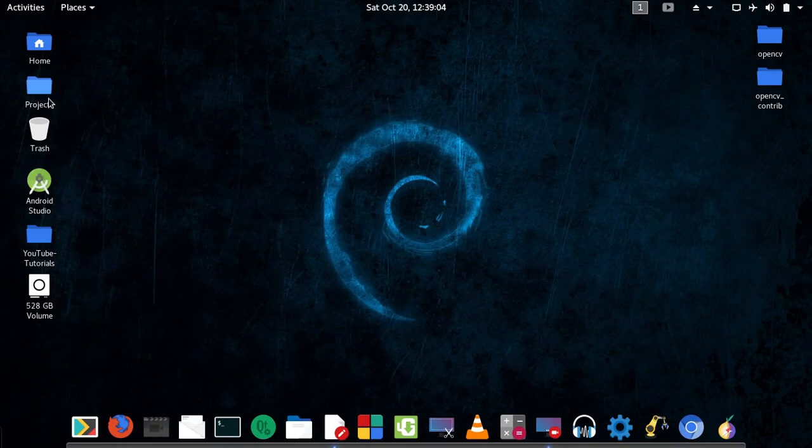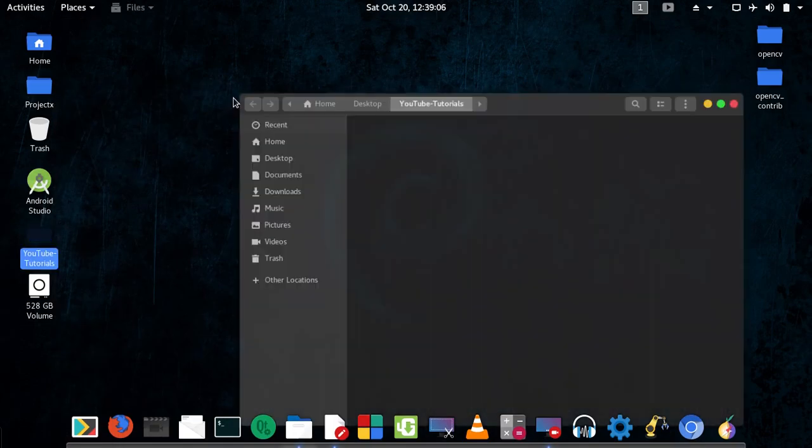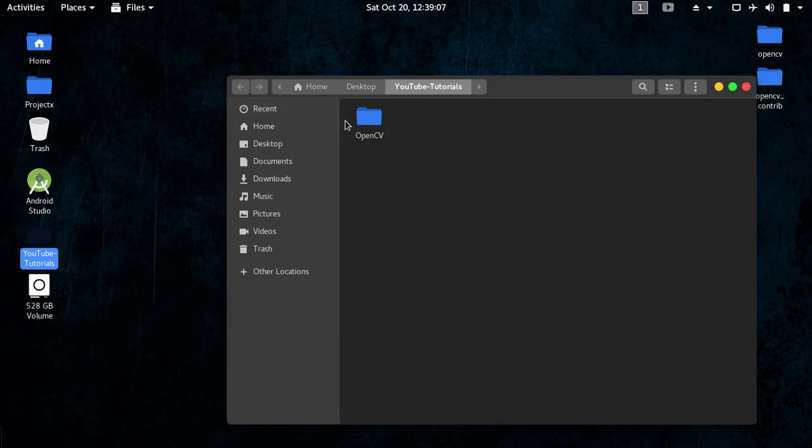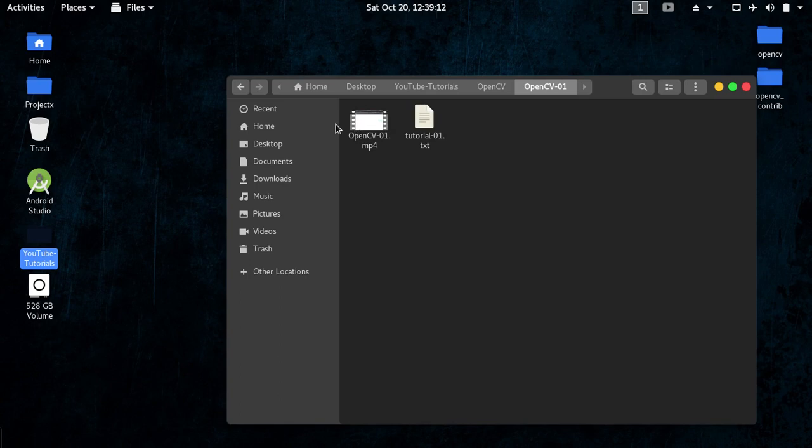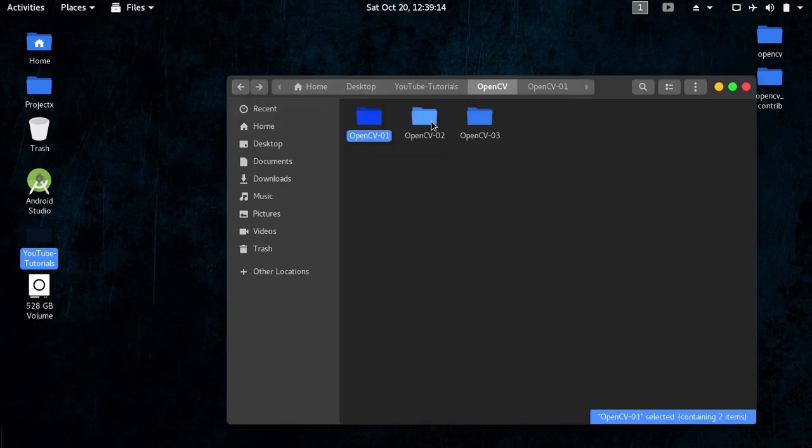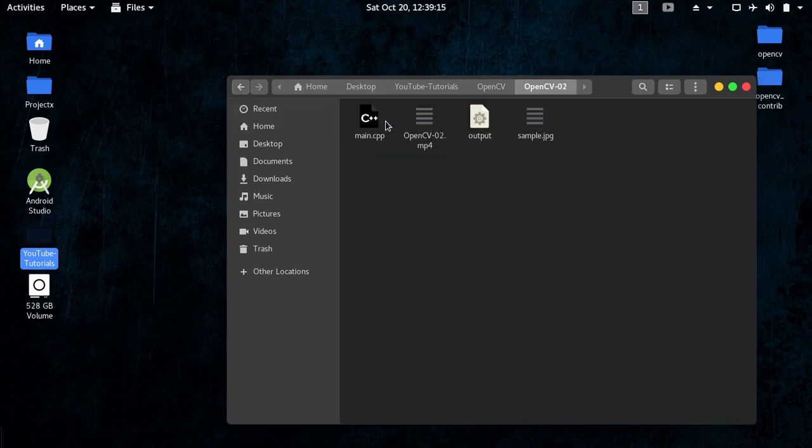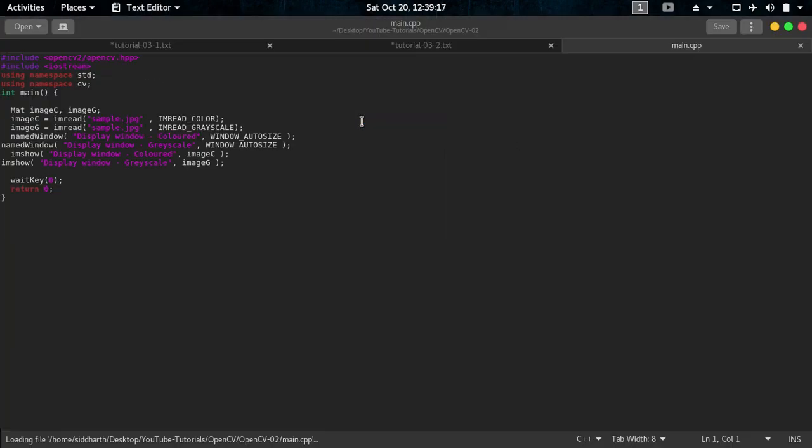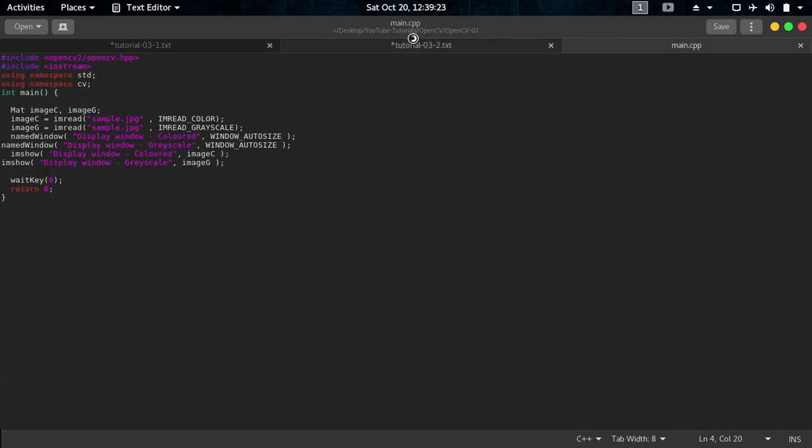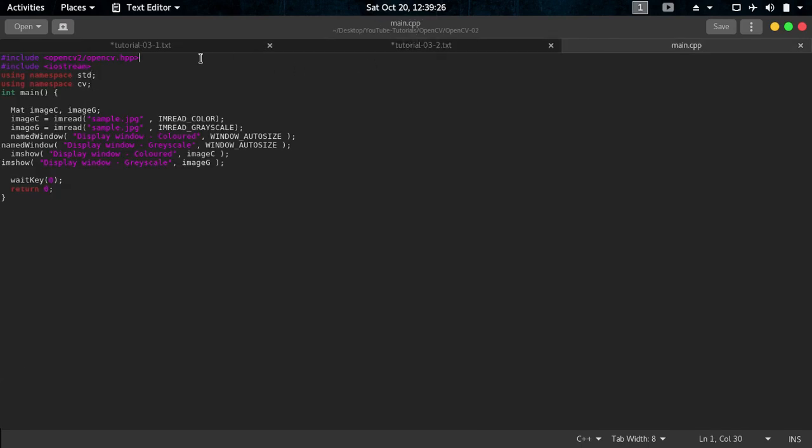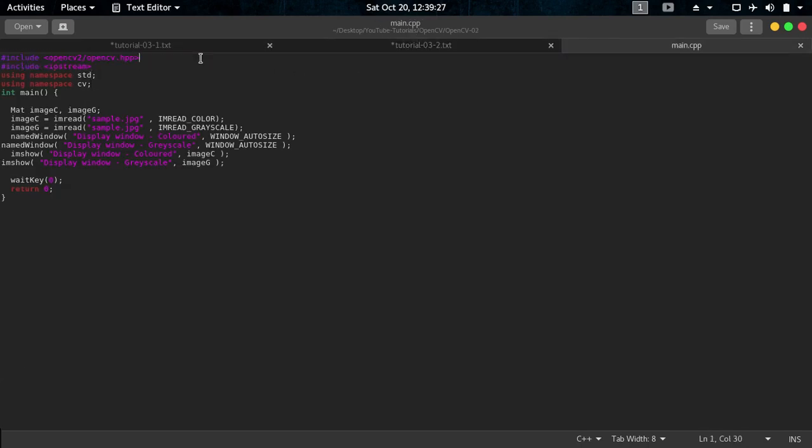This is the second tutorial, the image loading program which I have here, quite modified. Remember here we included OpenCV.hpp here from OpenCV2/OpenCV.hpp. So first let me tell you where this OpenCV2 is located.